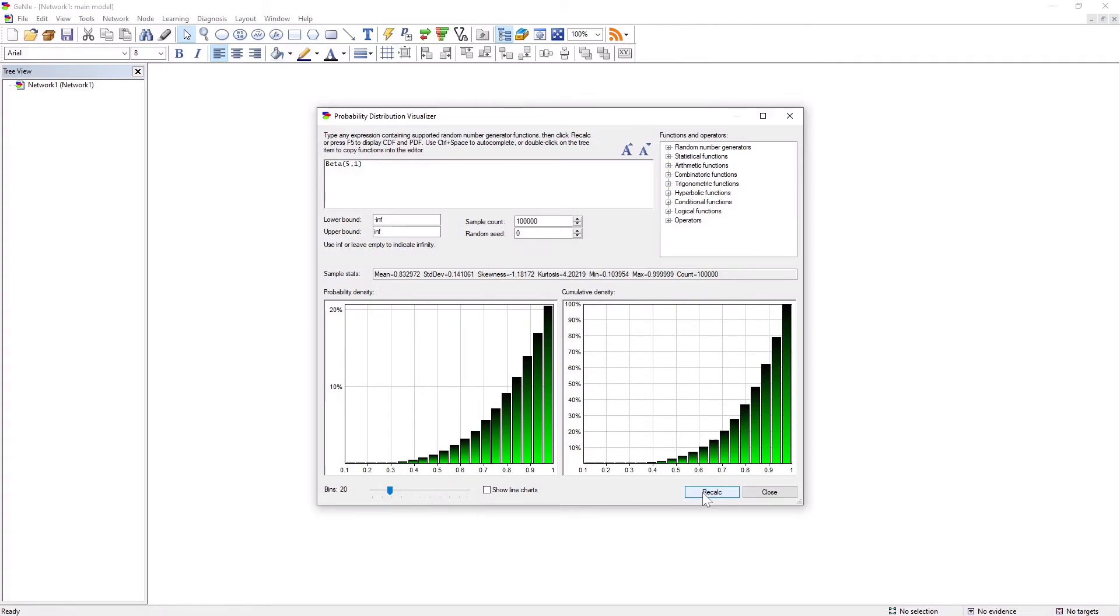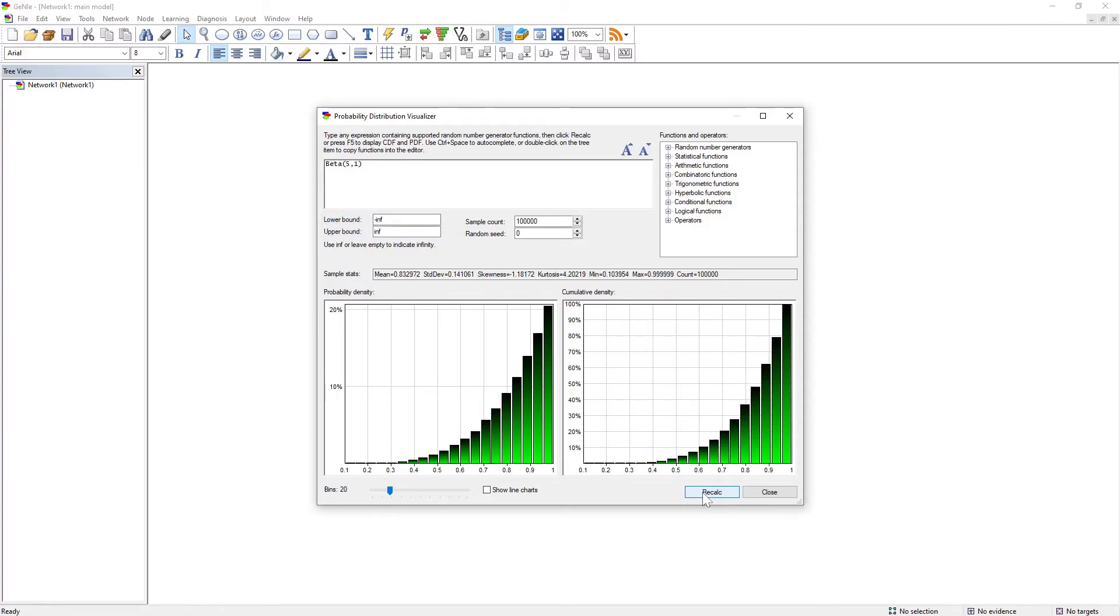The domain can be infinite. To make the left-hand side and the right-hand side infinite, just type minus inf in lower and upper bound text boxes respectively, or leave them empty.